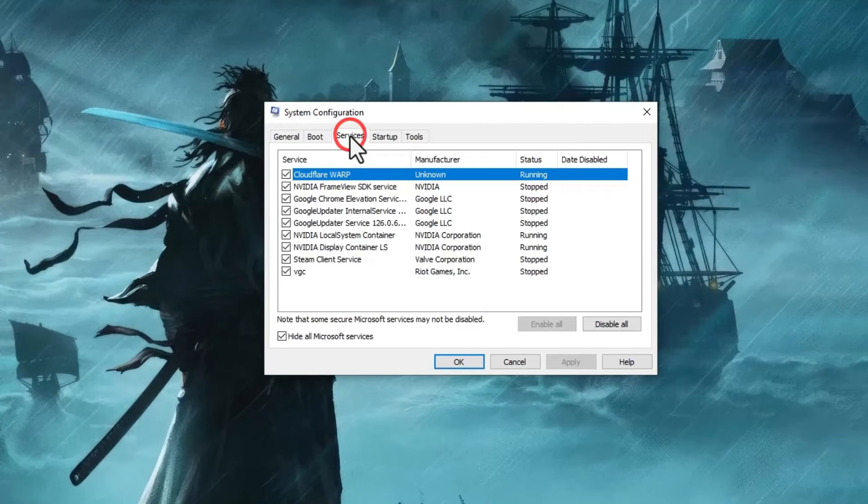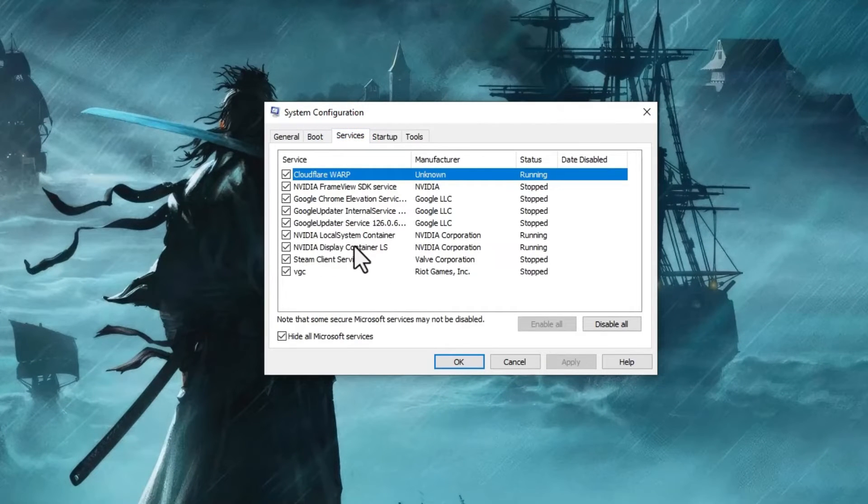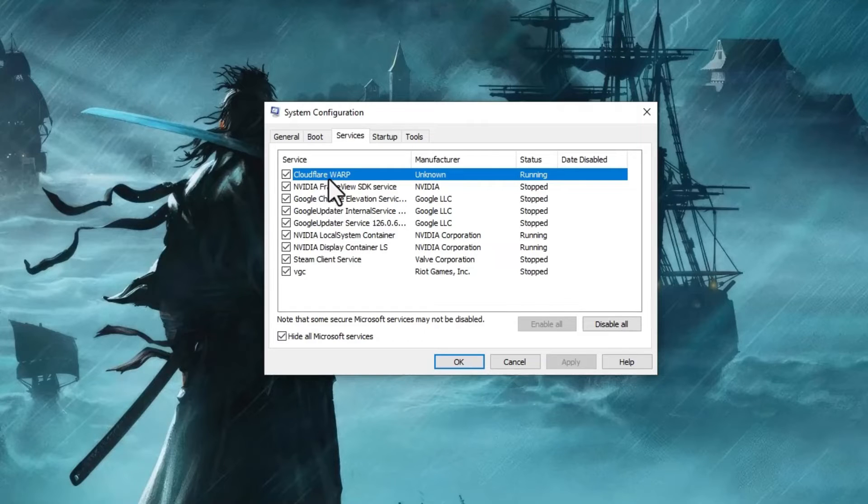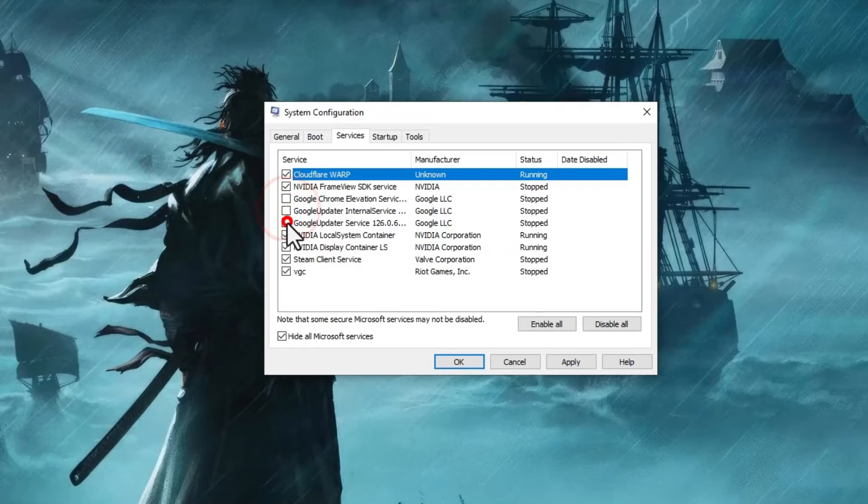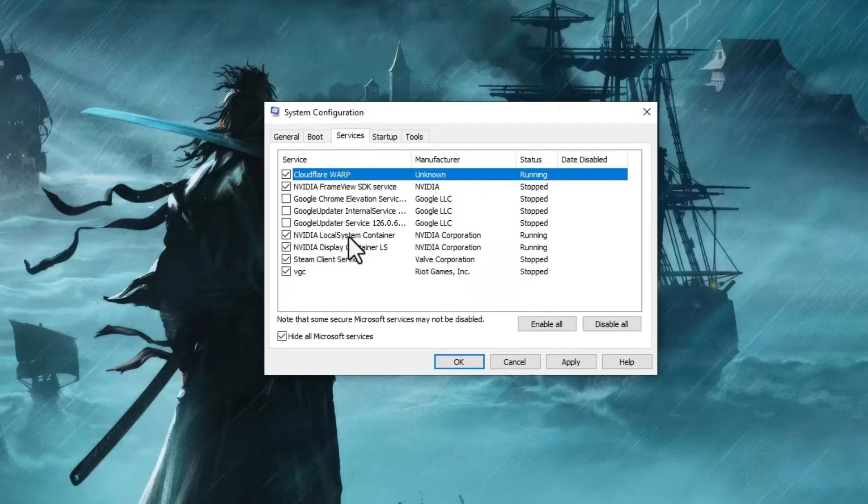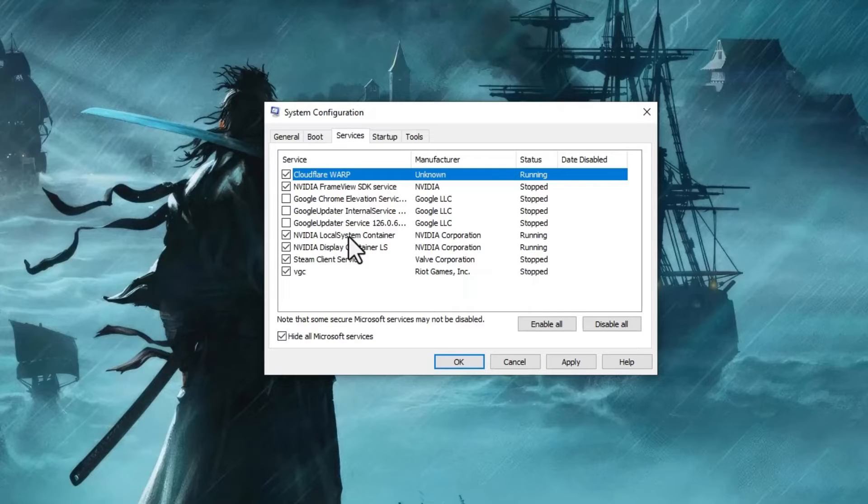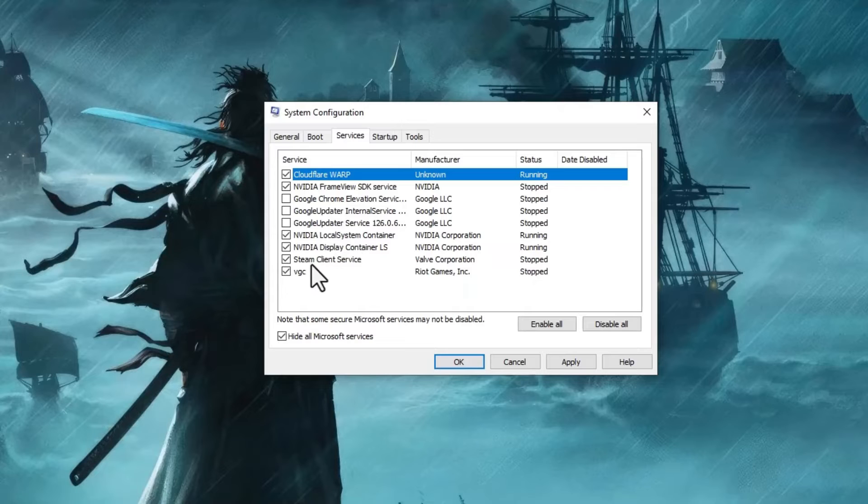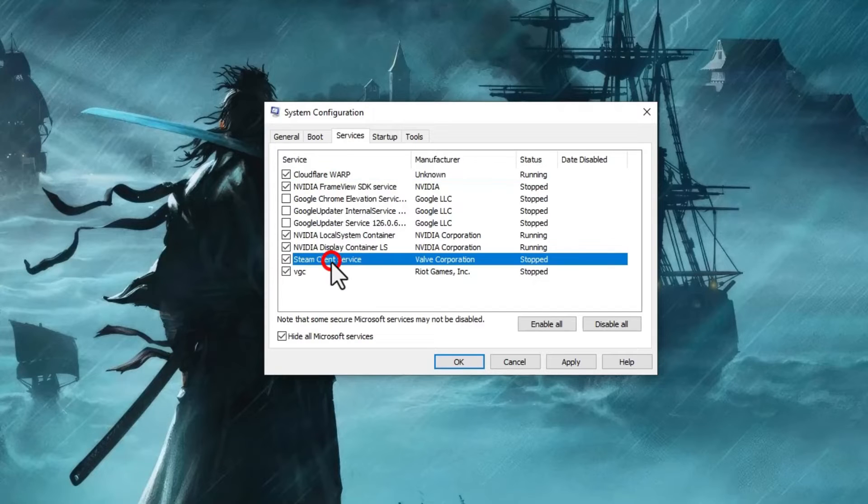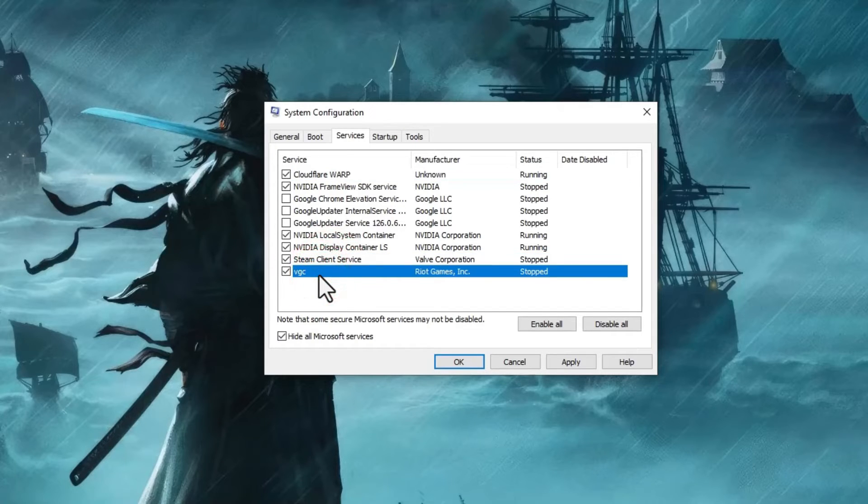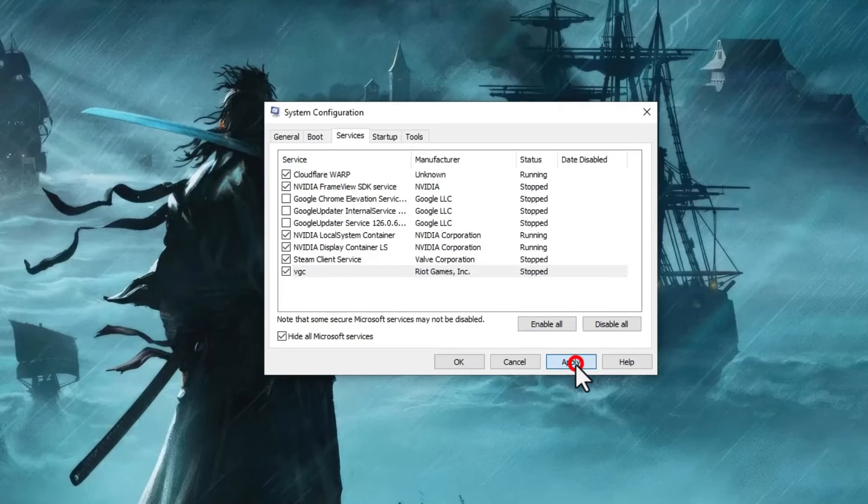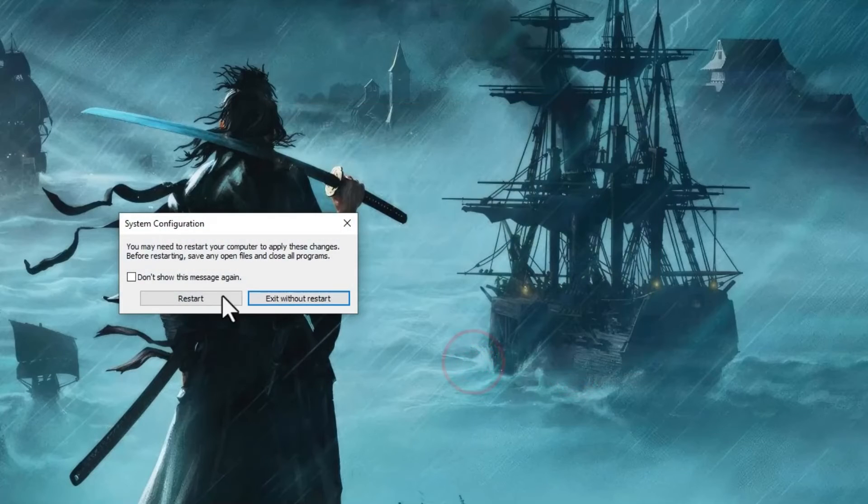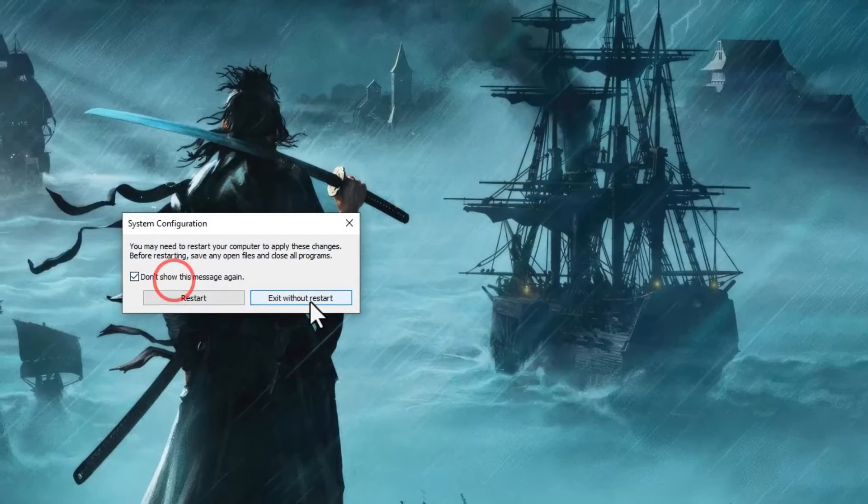Go to the Services tab and carefully review the list before disabling any service. For example, this is the Cloudflare Warp tool related to a VPN. The Google Chrome services aren't essential - you can just update Chrome periodically. This is the Steam service, and this is the VGC Vanguard Security Service. Read about these services before disabling them, then hit Apply and restart your PC.